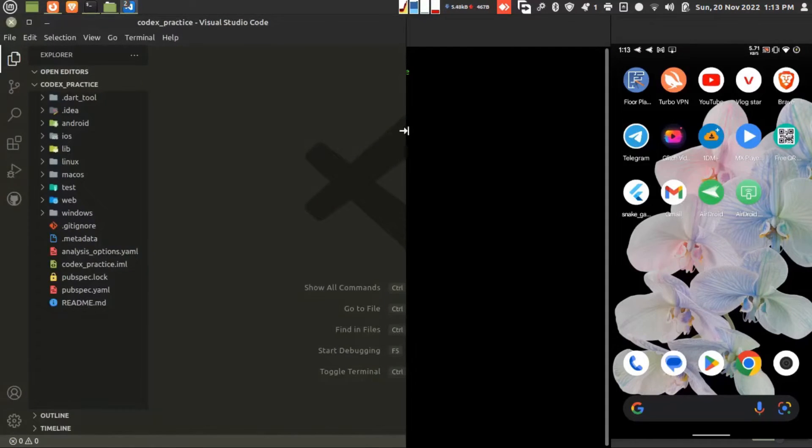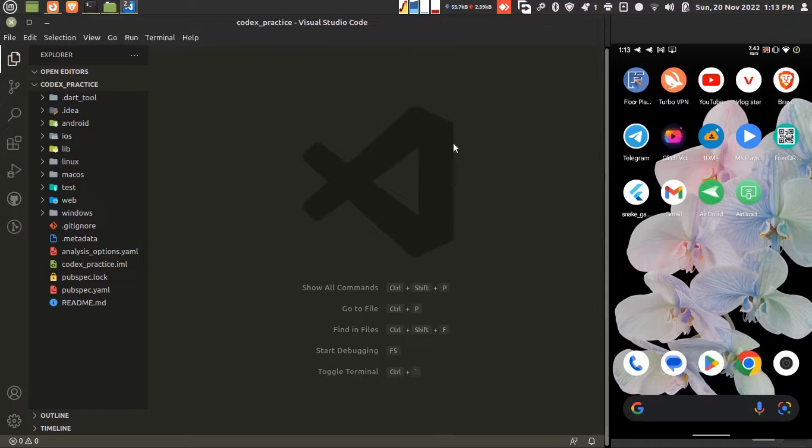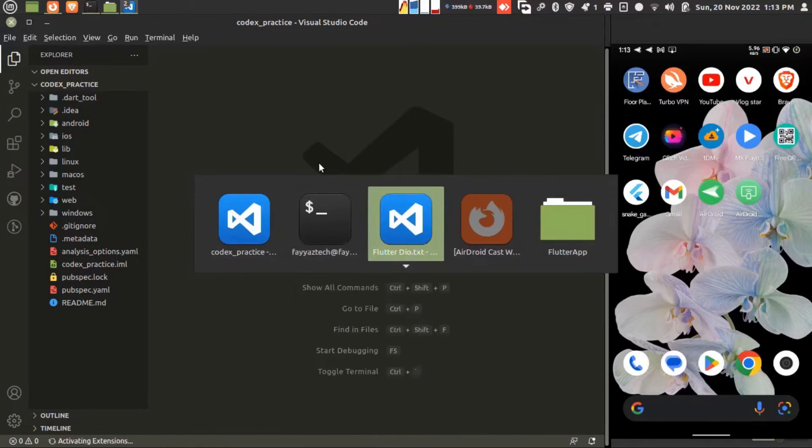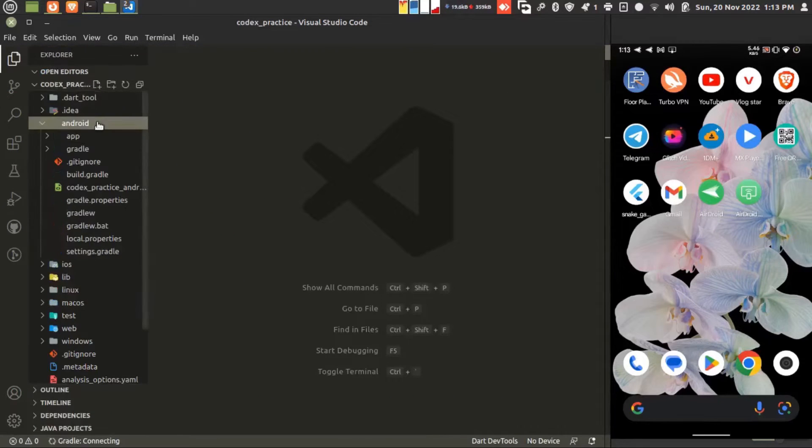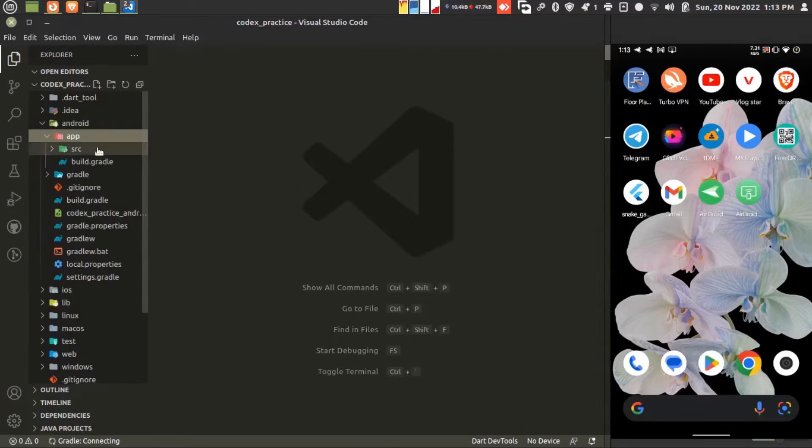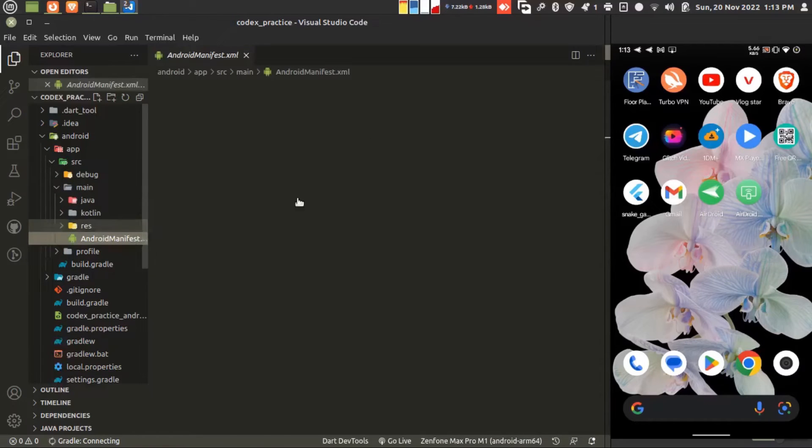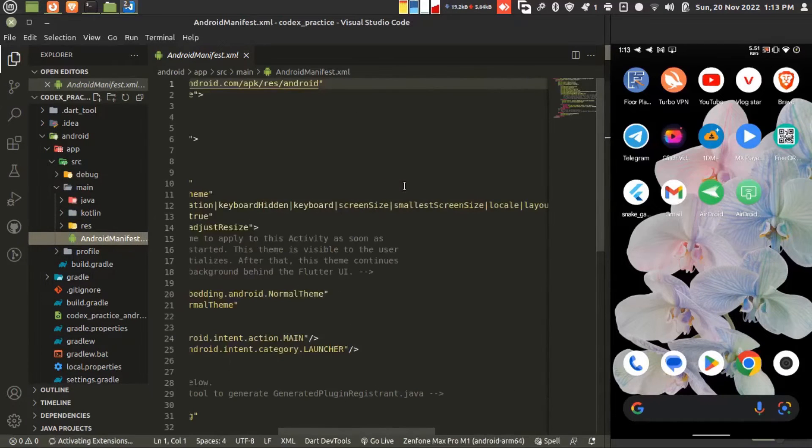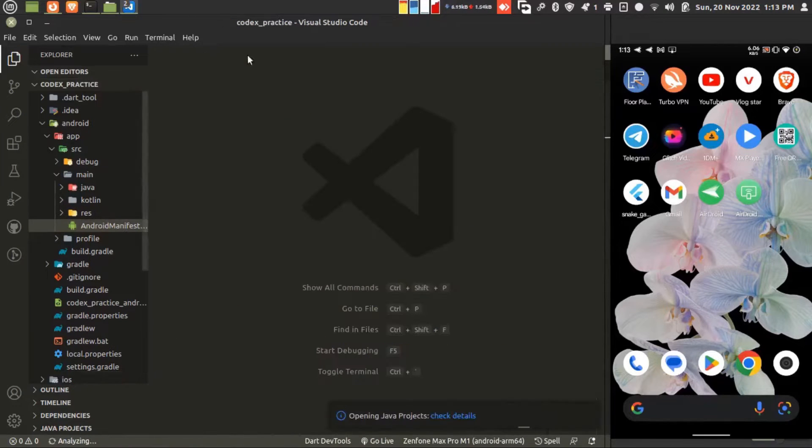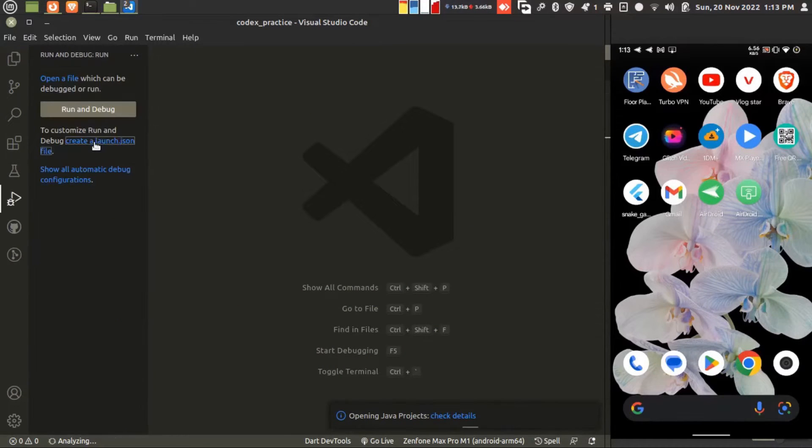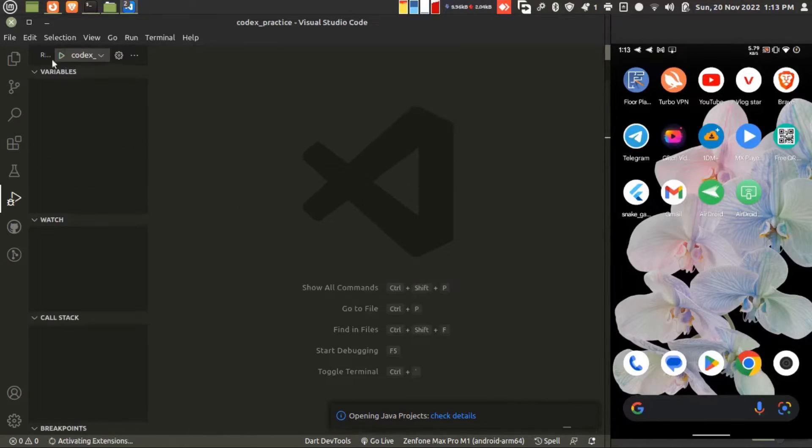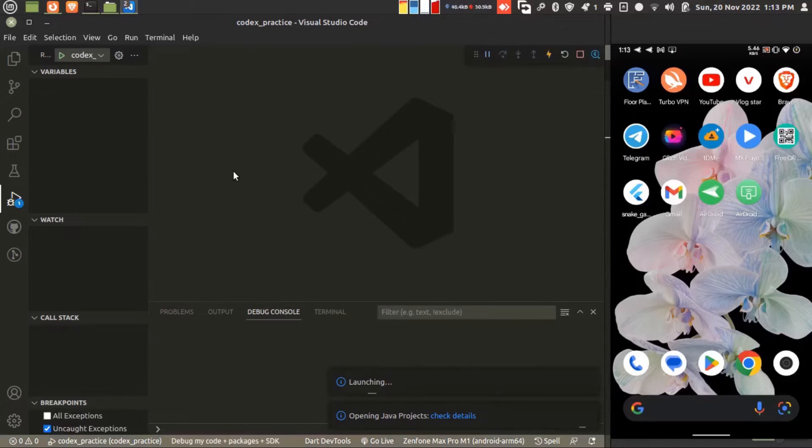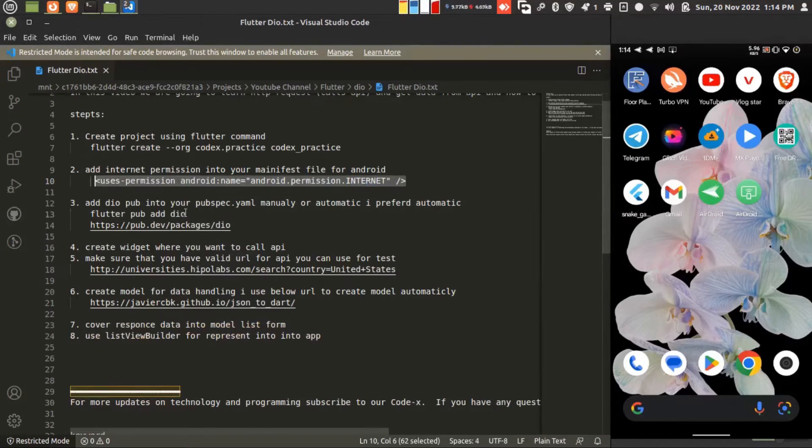Now you can see my window. The second thing we have to do is adding the internet permission. Just go to Android Manifest. This is the launcher file which helps you to launch the application. Let's launch the application. This is the first time so it will take time.